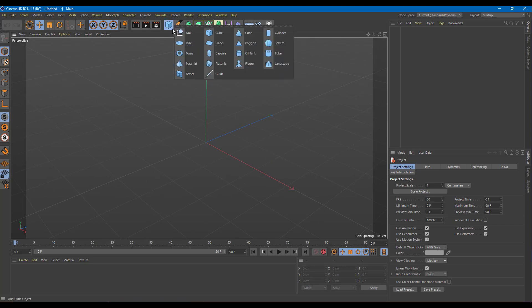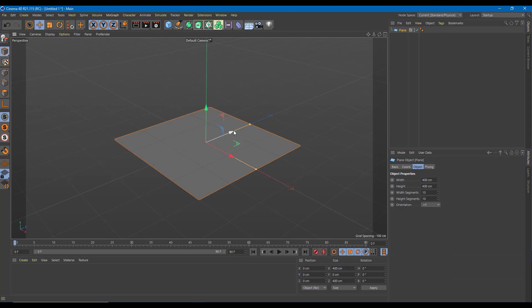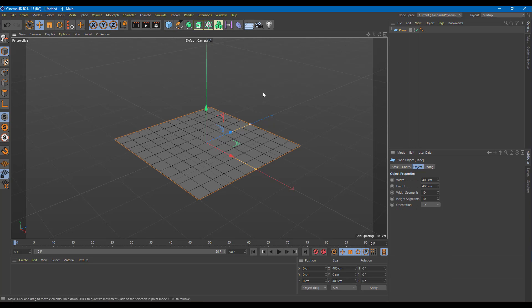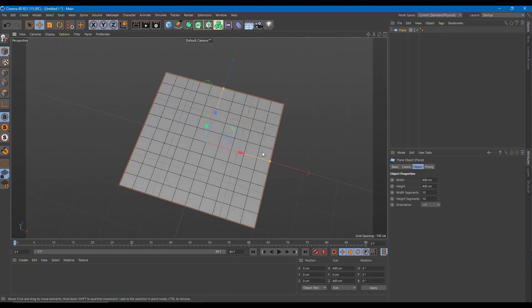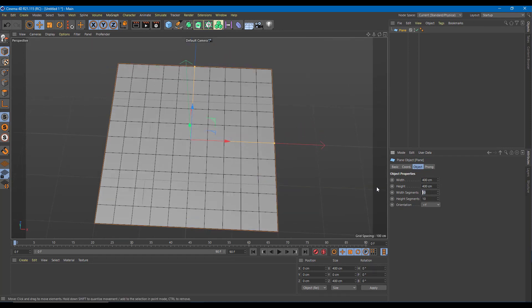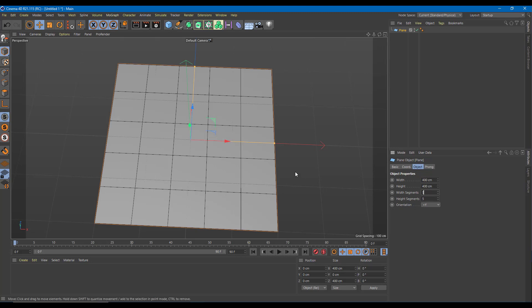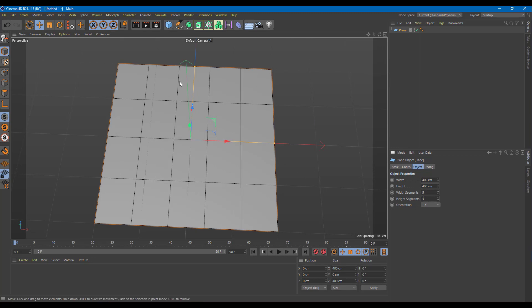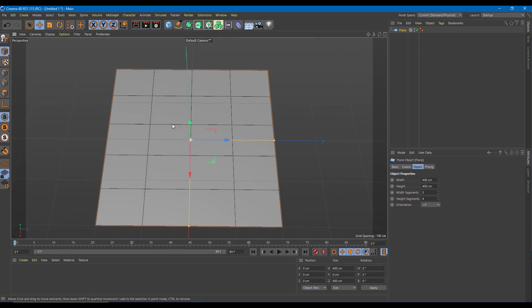To do that, I'm going to take a plain object right here. I'm going to enable the NB so that I can actually see the edges. On the edges, I'm going to set the width and height segments to 5, so one of them is going to be four, and that's okay.